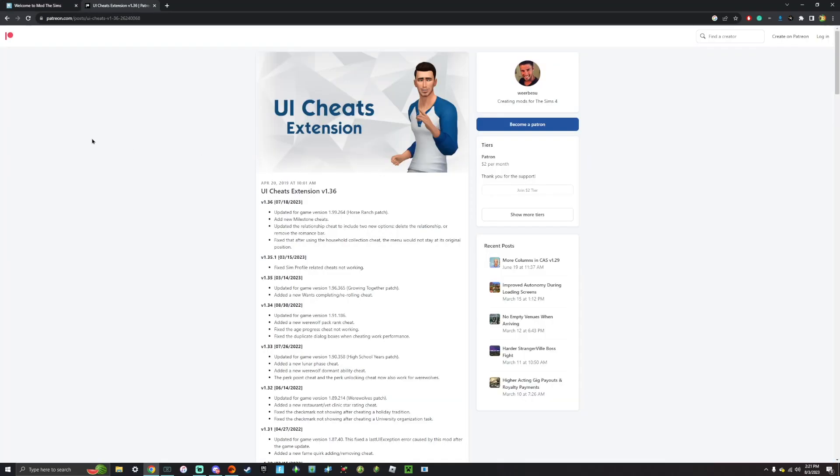So I also use Patreon a lot too. But with Patreon, you can't really go on there and search like Sims 4 mods because you're not really going to get a lot of results. It's mostly used for if you're downloading custom content and mods for a specific creator.